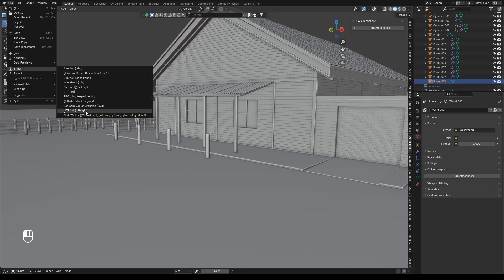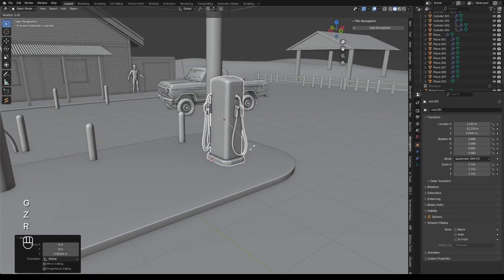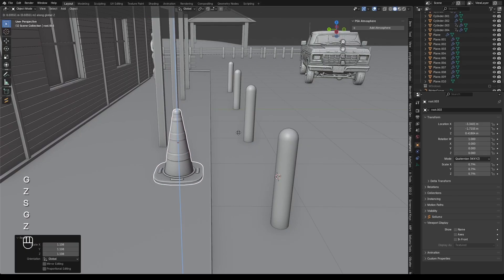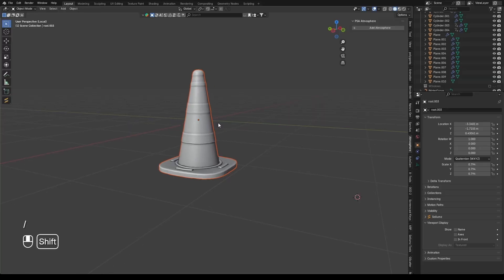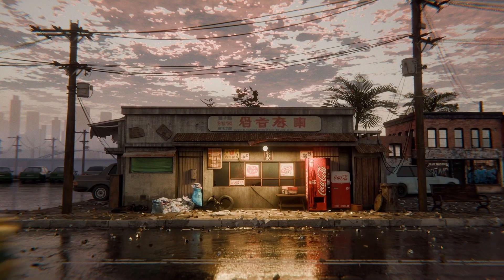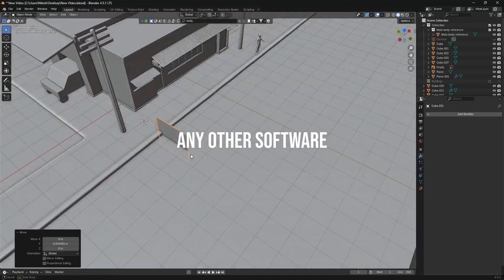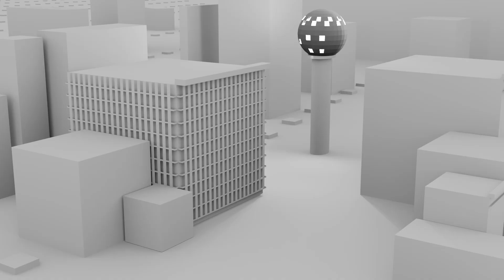After finishing all models, I exported each one in GLB format and then imported all three models back into Blender, placing them exactly where I wanted in the scene. Once everything was positioned properly, I started working on the texturing part. Texturing is very important — if you make any model or scene in Blender or any other software and don't put good textures on it, it does not look good or clean.